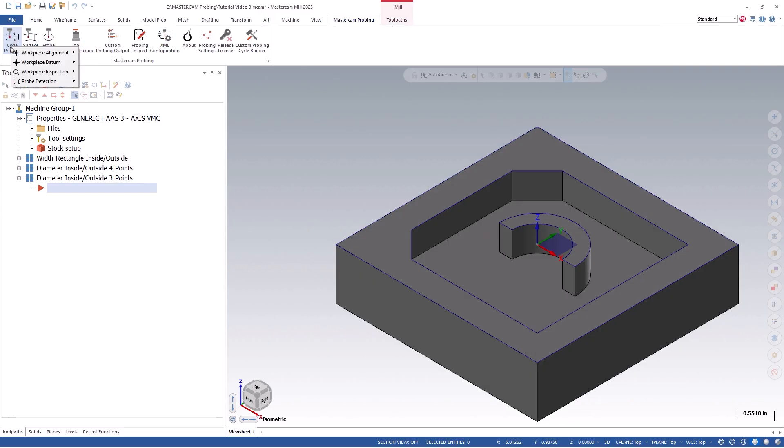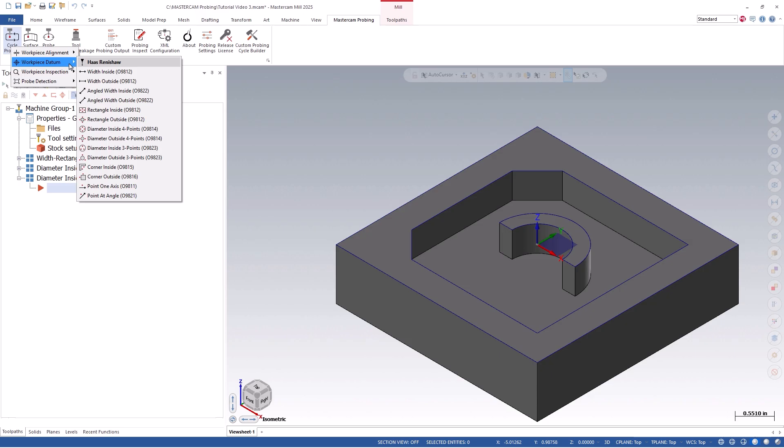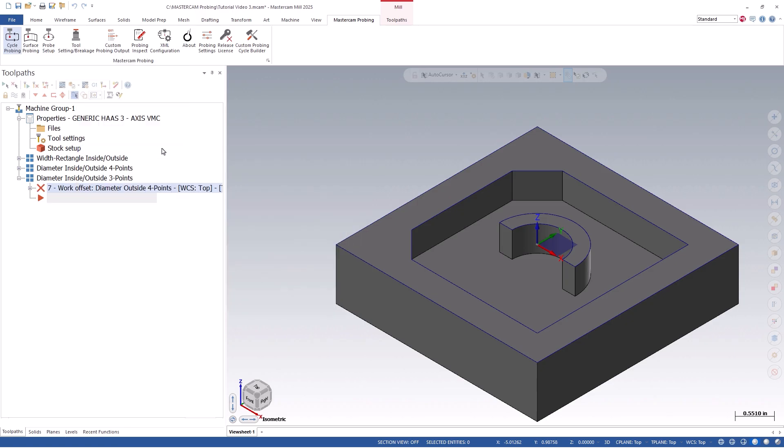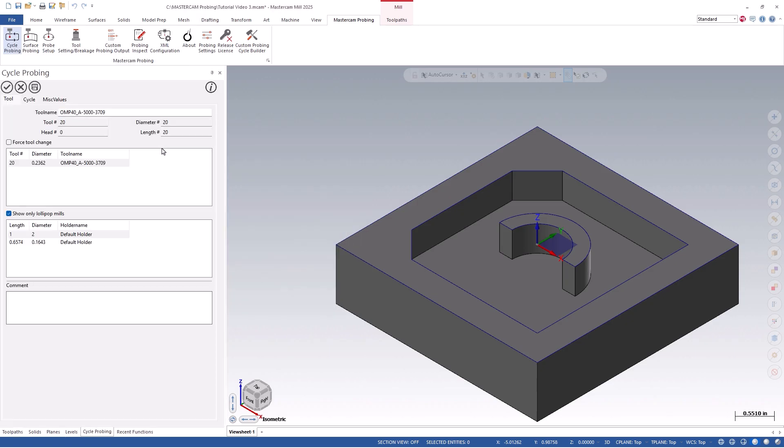Let's click on the Cycle Probing icon located on our Probing tab, and go to the Workpiece Datum category. We are going to start with the Diameter inside three-point cycle. The workflow will be identical to our previous probing cycles, and because I already had selected a probe, we can bypass this and enter an operation comment if we wish. If you do not already have a probe defined, please watch our tutorial video on how to define a probe.